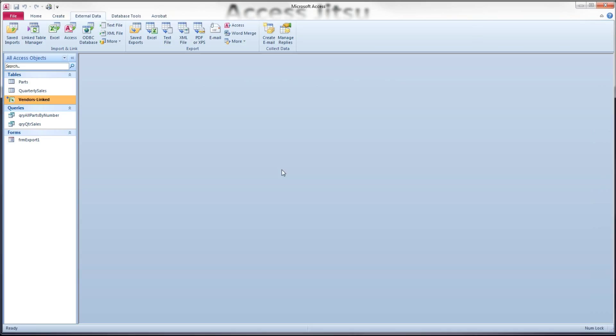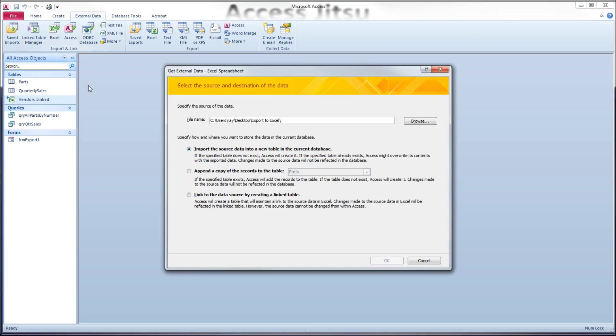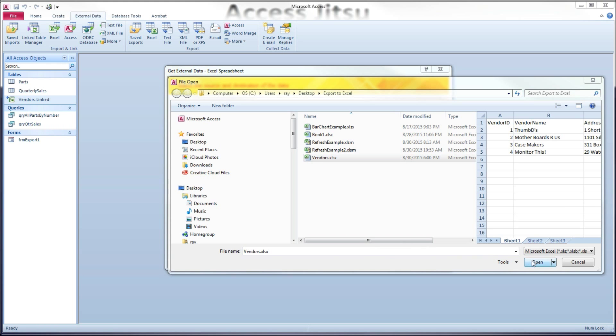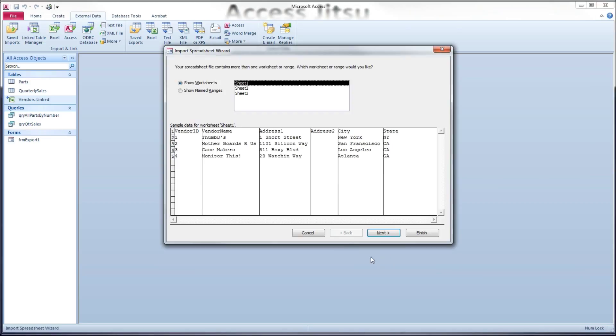Okay. Now I want to contrast this to importing that same spreadsheet into another table. So again, on the external data tab, we'll click Excel. I'm going to browse to the same folder, same spreadsheet. This time I'm going to say import the data source. Now when we do this, it's going to actually need to create a table for us because we don't have a table in here for it to put this data in right now.